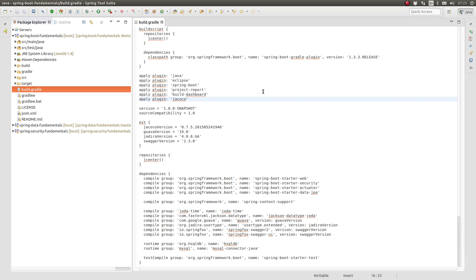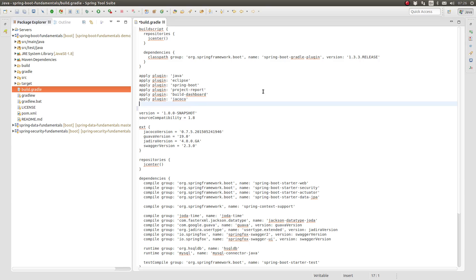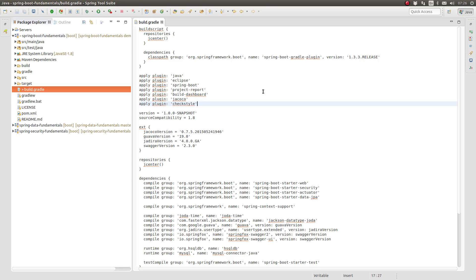CheckStyle is a library that analyzes a Java project's source code against a set of style rules to ensure that all contributions to the project adhere to a certain standard. Using a source code standard improves the readability of the code, decreasing the time required to onboard new team members, resolve bugs, and generally improves the maintainability of the source code.